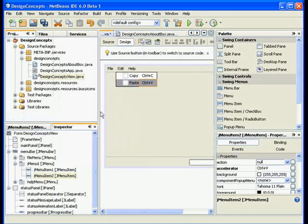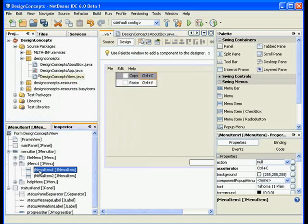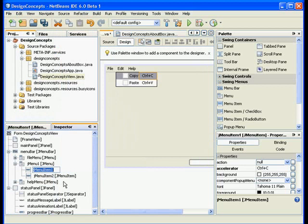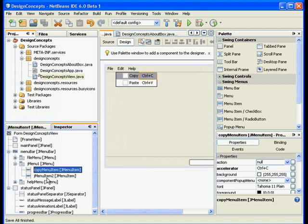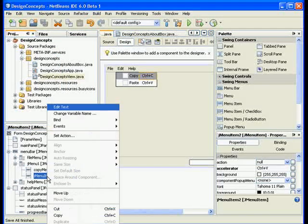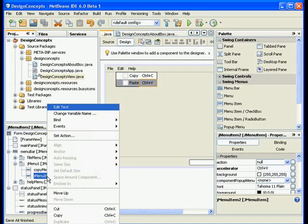Okay, copy menu item, hit enter. For the second one I will go ahead and change the variable name. Right click and rename it and I will call it the paste menu item.